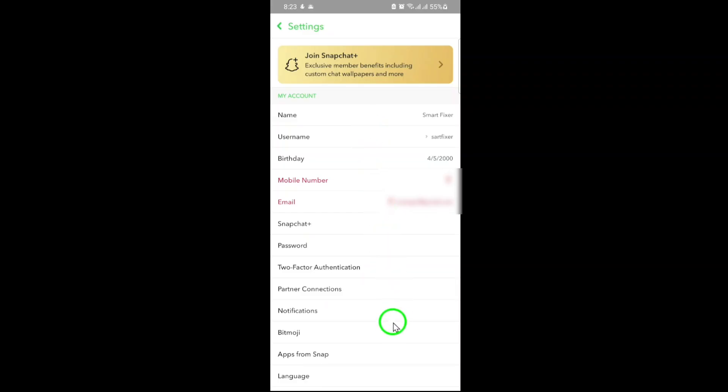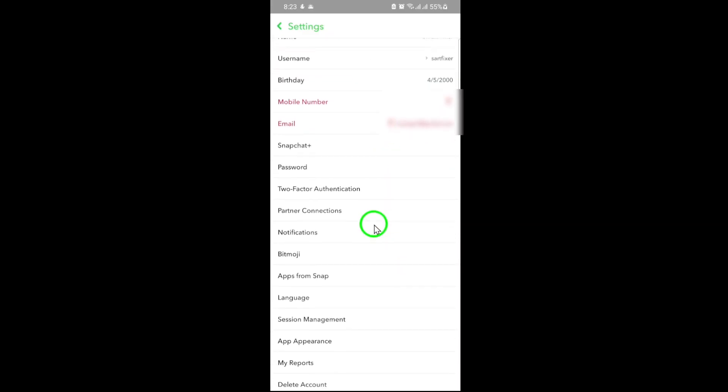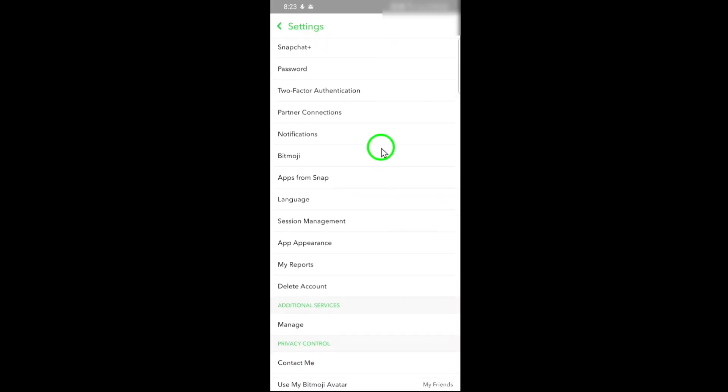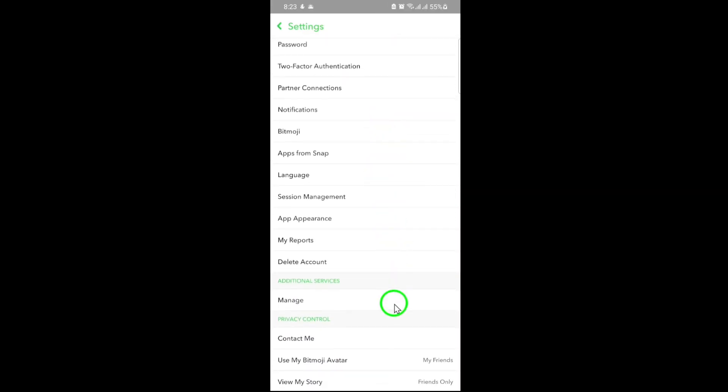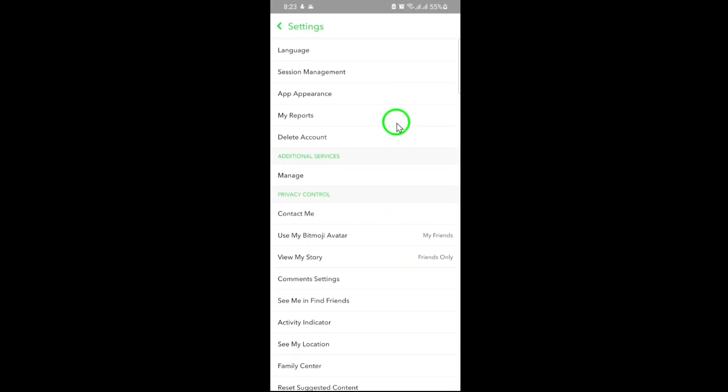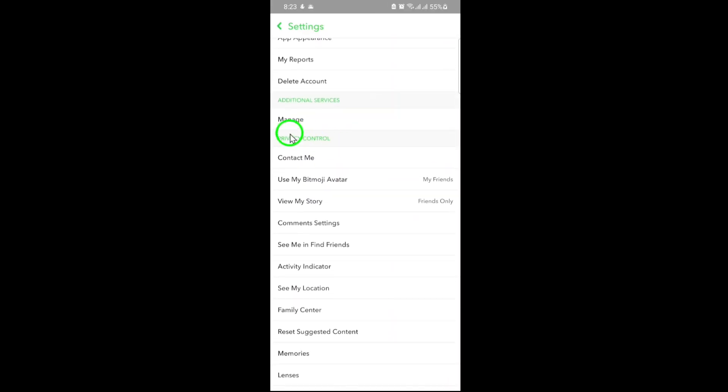Scroll down until you find the See My Location option under the Privacy section. Tap on it to access your location settings.